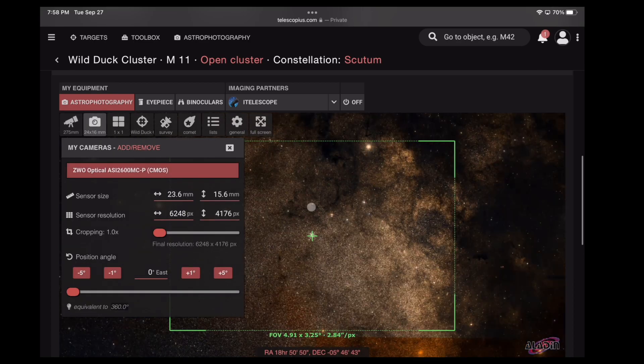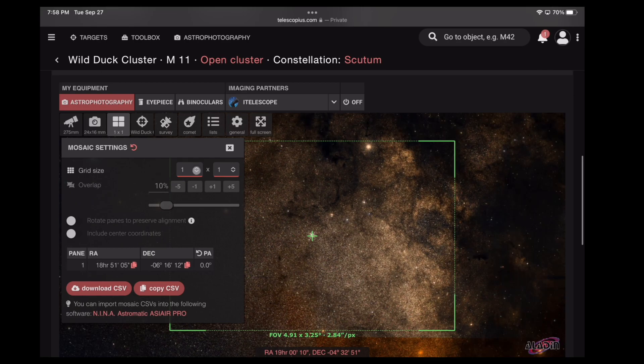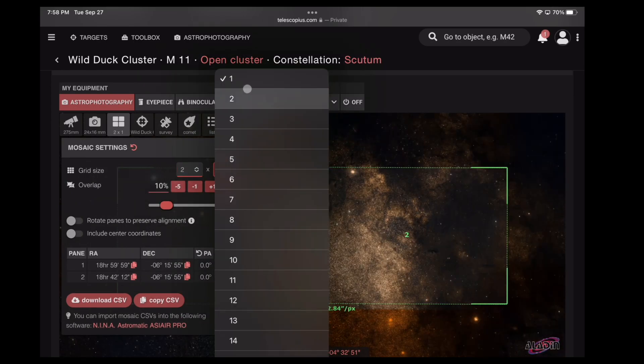Next, click on the Mosaic panel. From there, choose how many panels you want. 2x2 seems to be the rule for me.